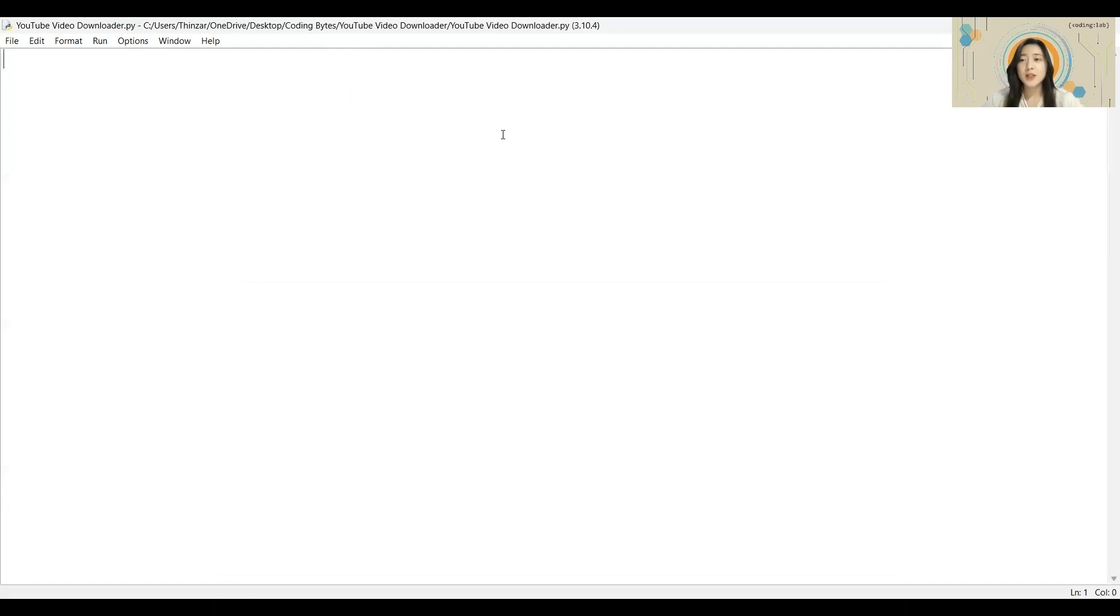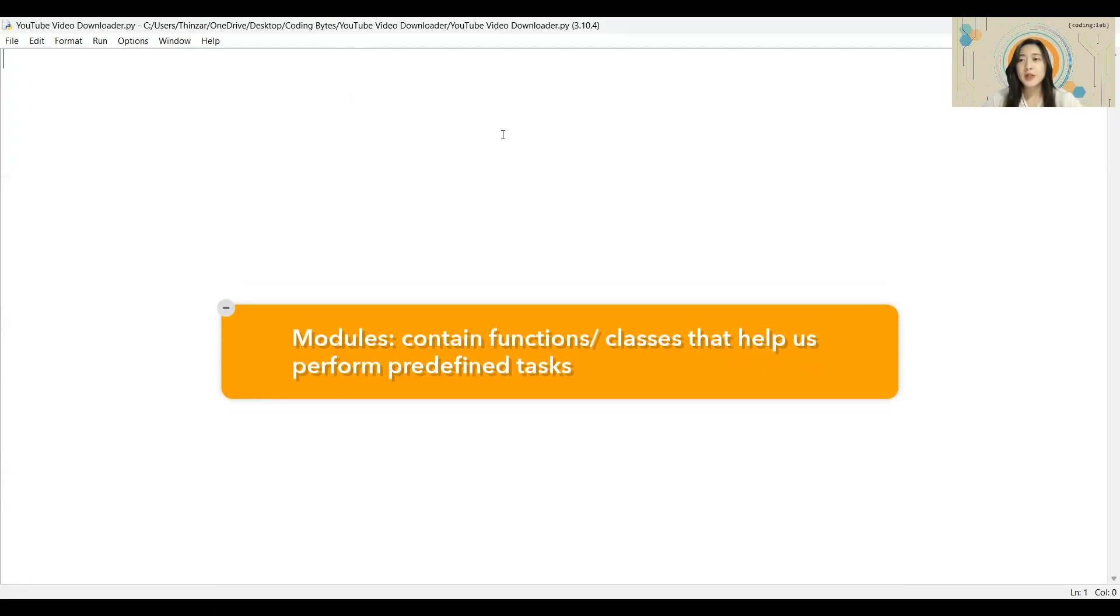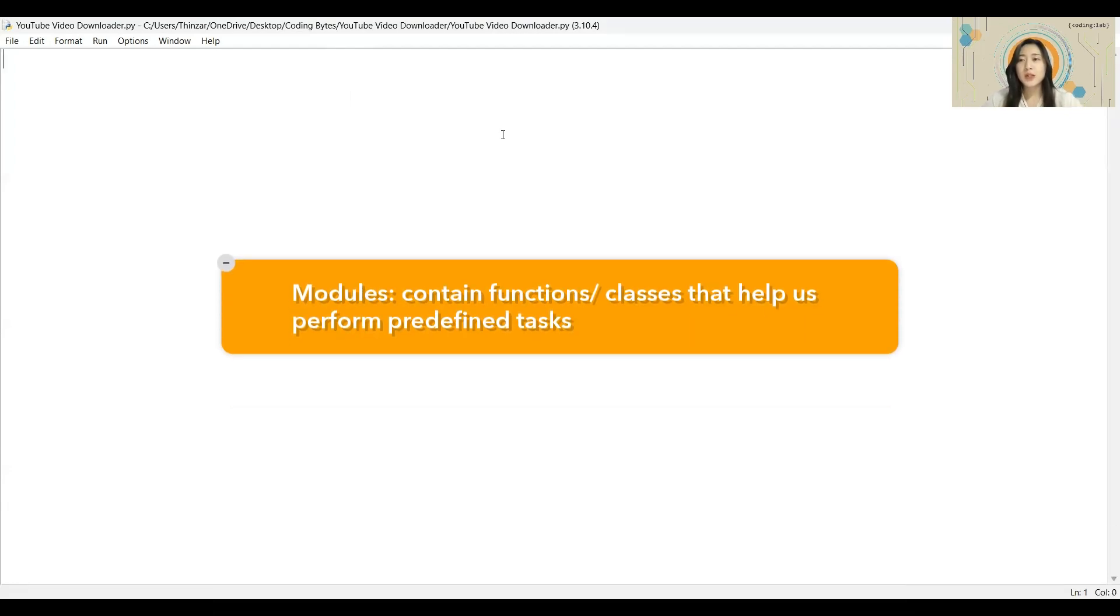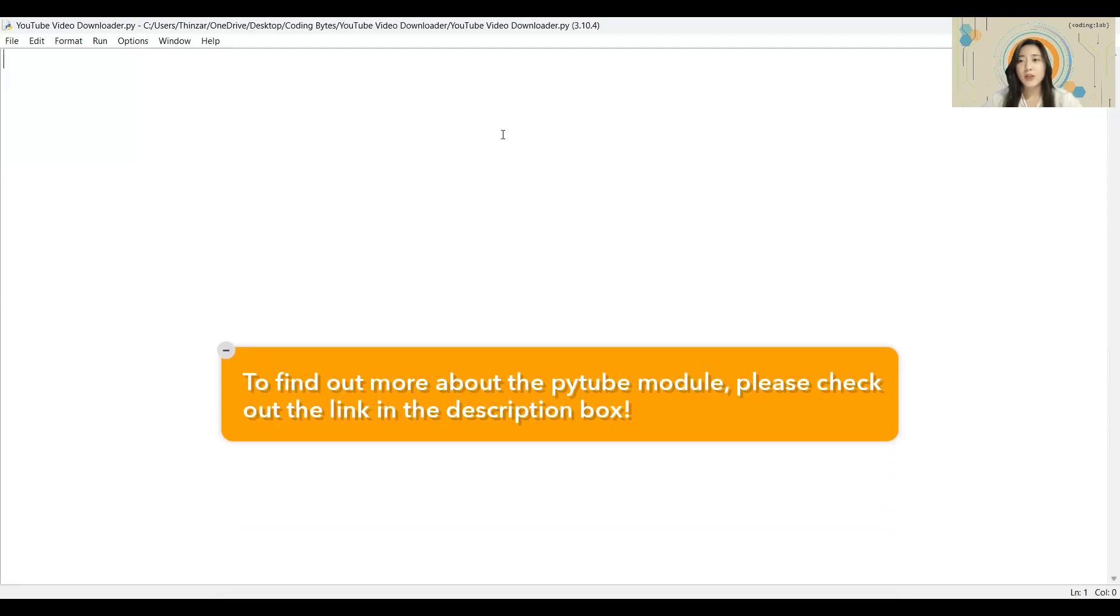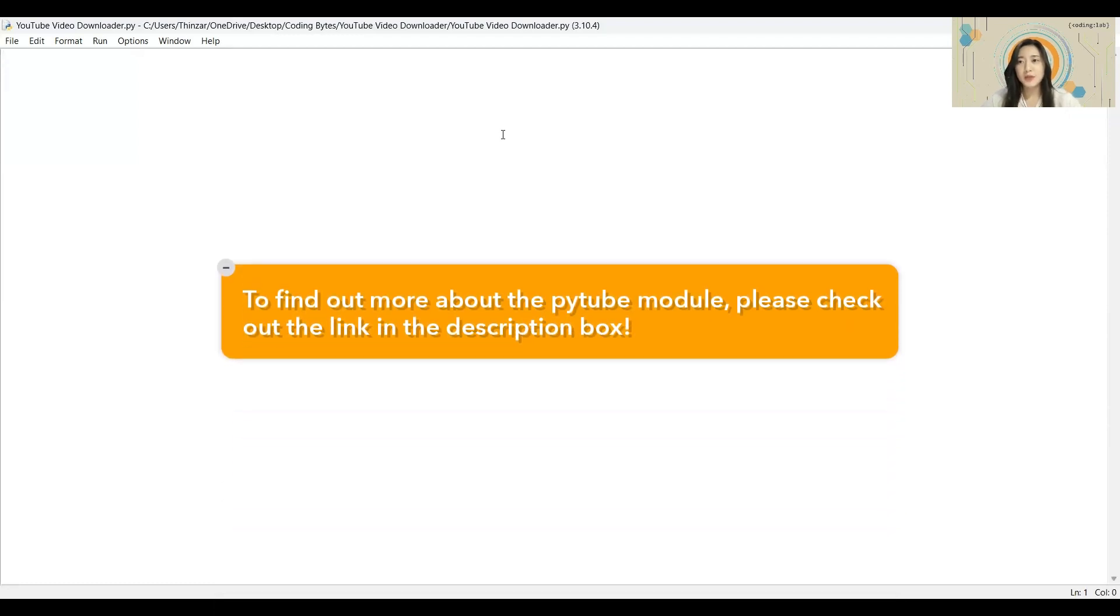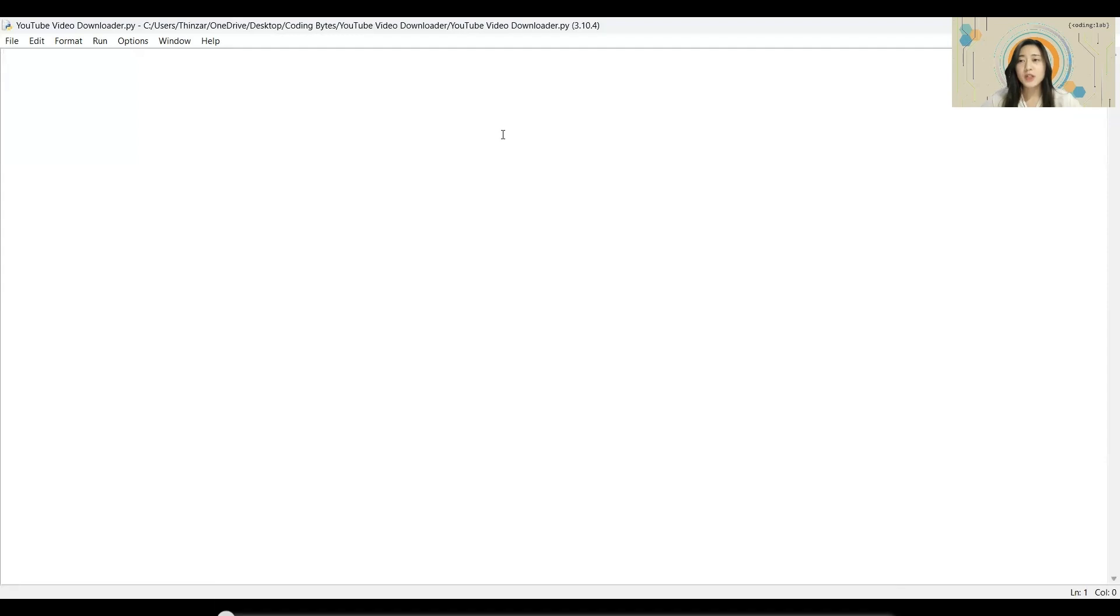To help us complete the YouTube video downloader, we'll be making use of modules. For today's program, we'll be making use of the PyTube module. Before we can use modules, we'll need to first install them.